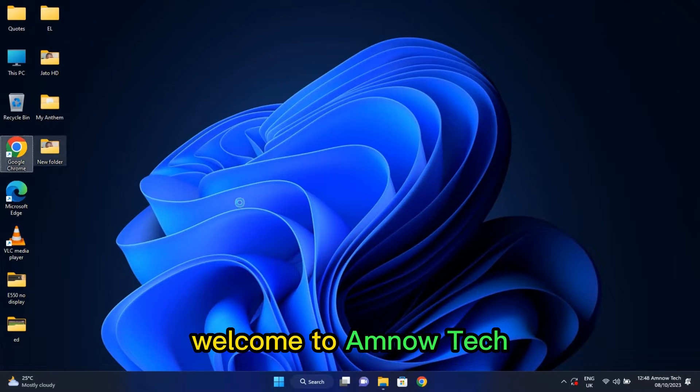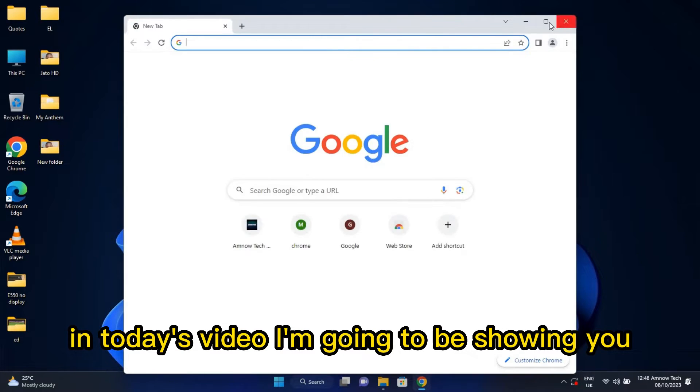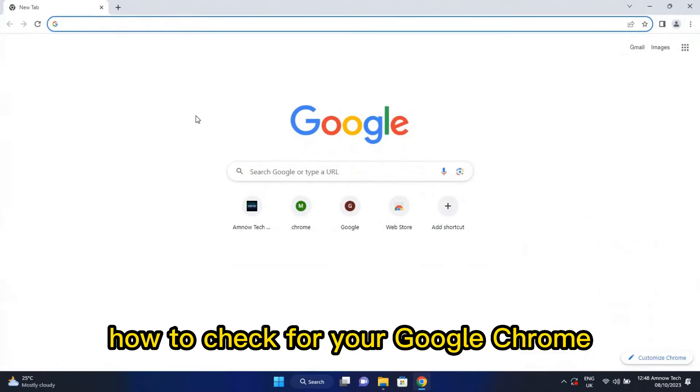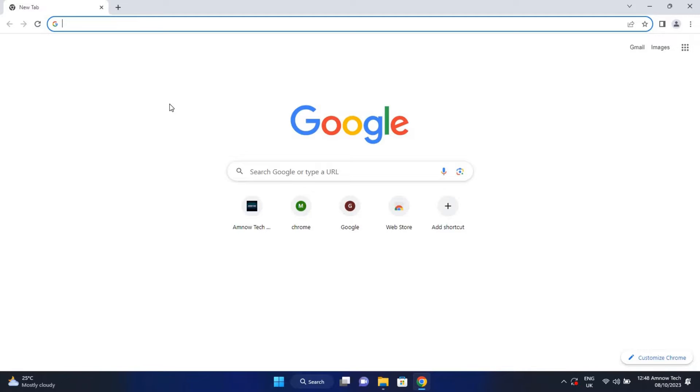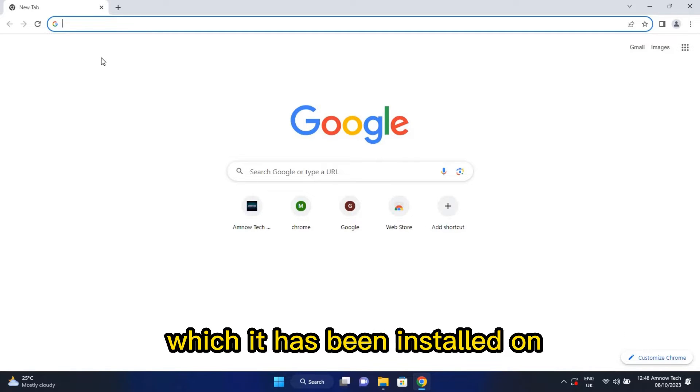Hello everyone, welcome to AmNauTech. In today's video, I'm going to show you how to check your Google Chrome version that you are using and even the OS which it has been installed on.